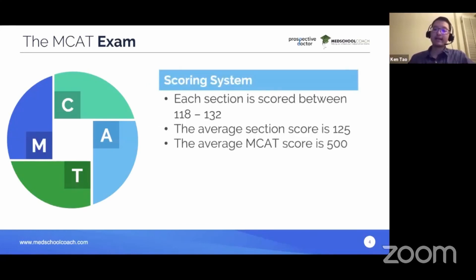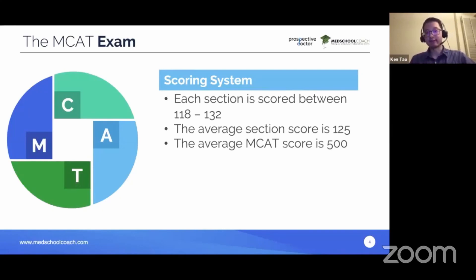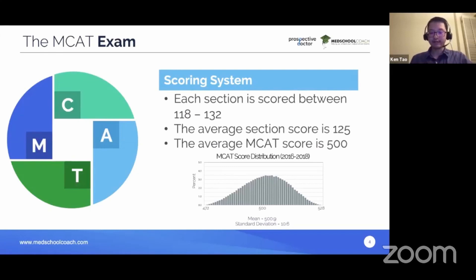The MCAT scoring system gives each section a score between 118 and 132, with 118 being the lowest and 132 the highest. Right in the middle is 125, which is the average score per section. A student scoring average on all four sections gets a total of 500. This allows admissions committees to quickly identify whether a student is above average — scoring in the 500s — or below average. The MCAT also follows a normal distribution, so most students cluster around that 500 average.